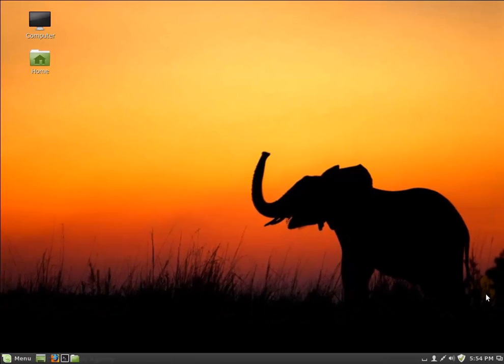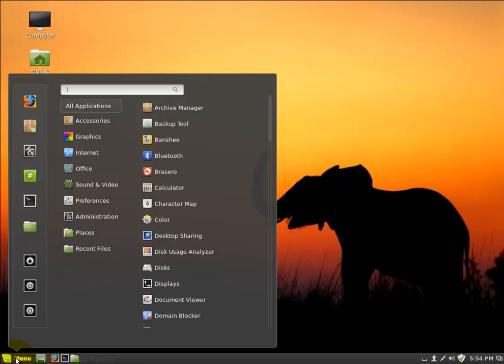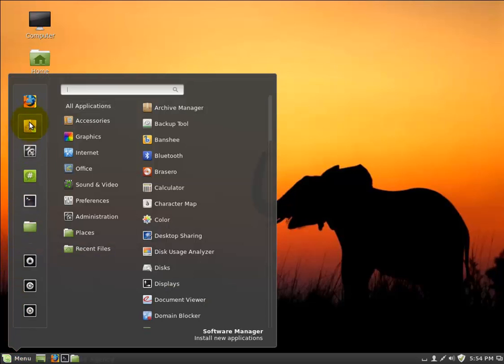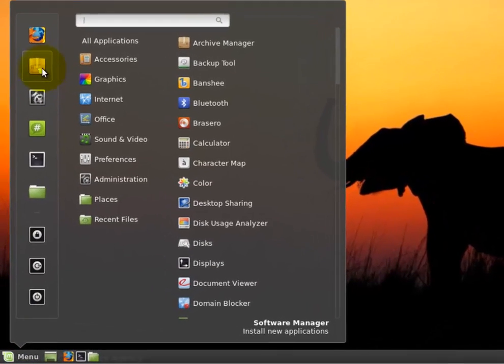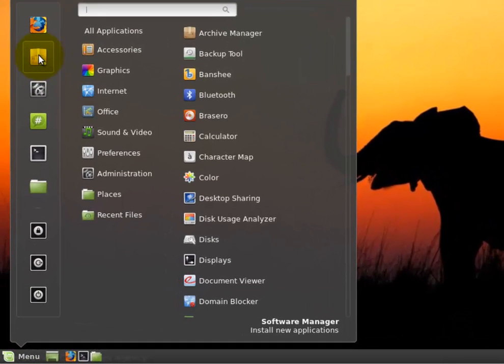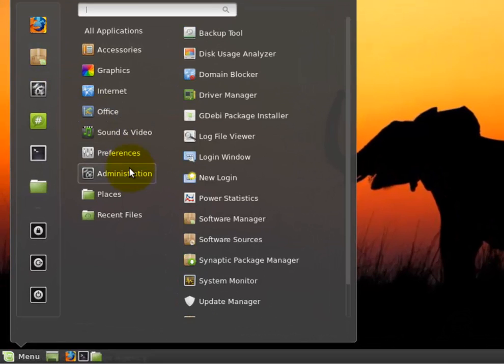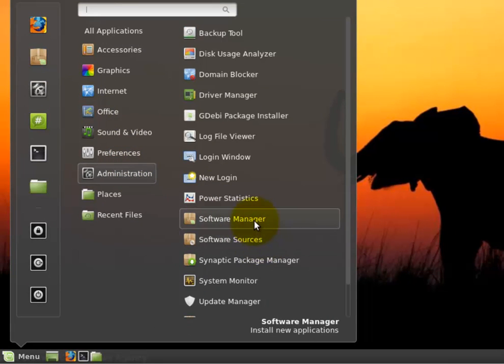If you want to add Solitaire to your new Linux Mint computer, click Menu, click the Software Manager, which is either here, or you can also find it under Administration. So either place.